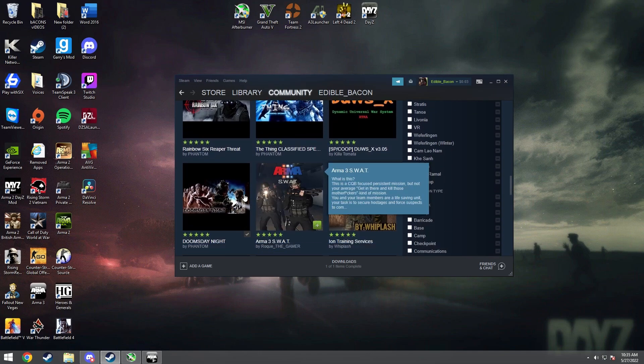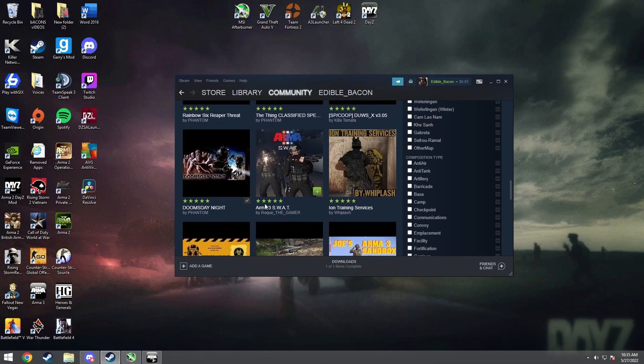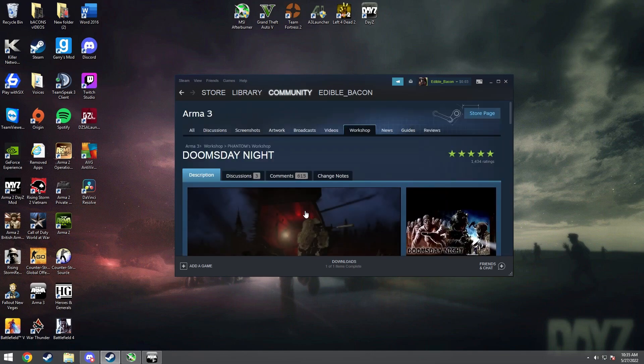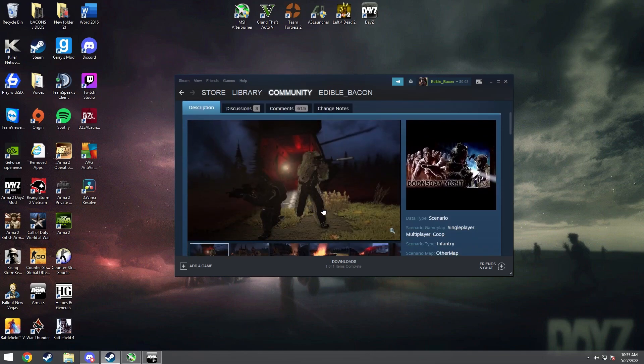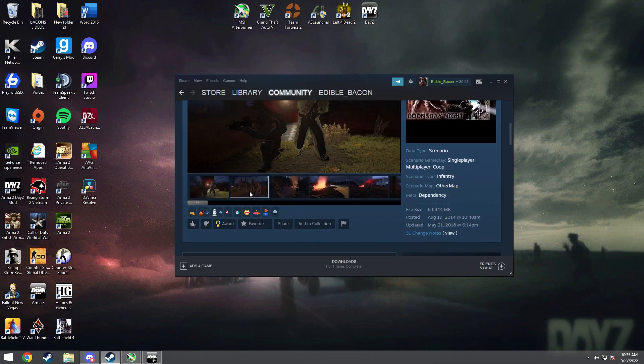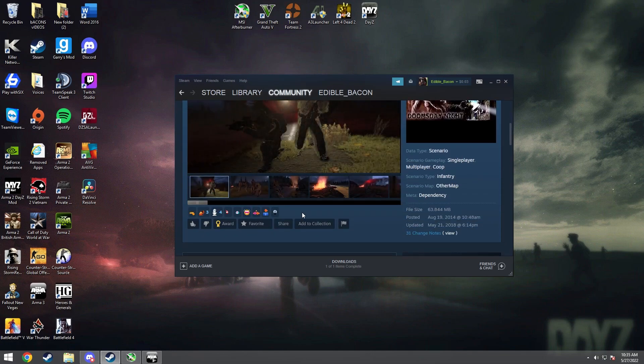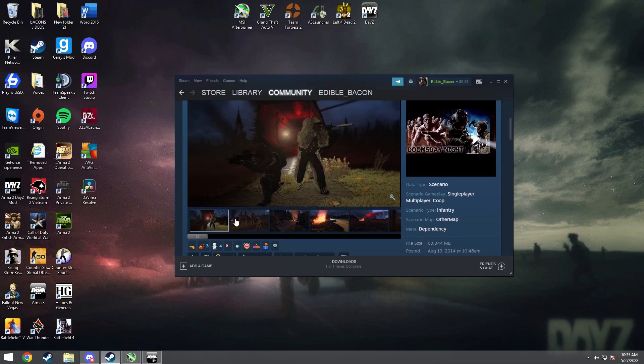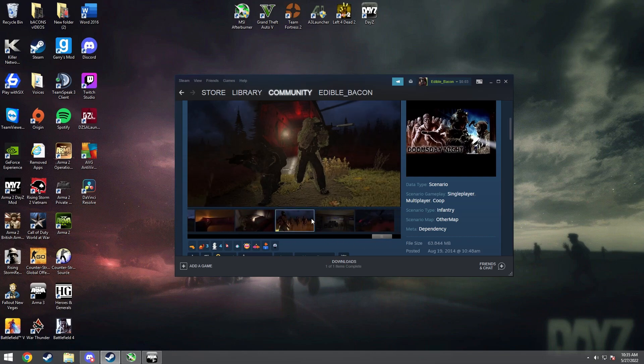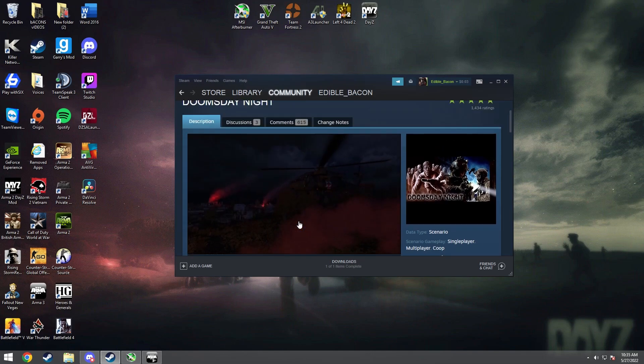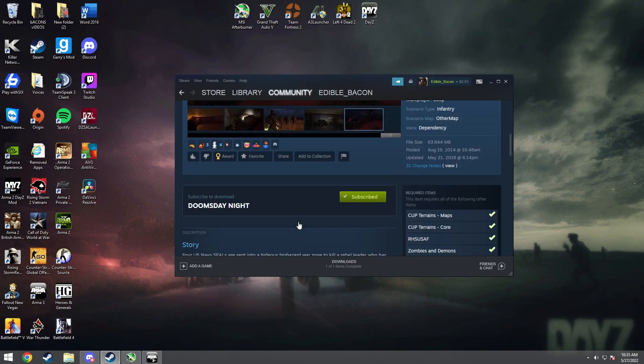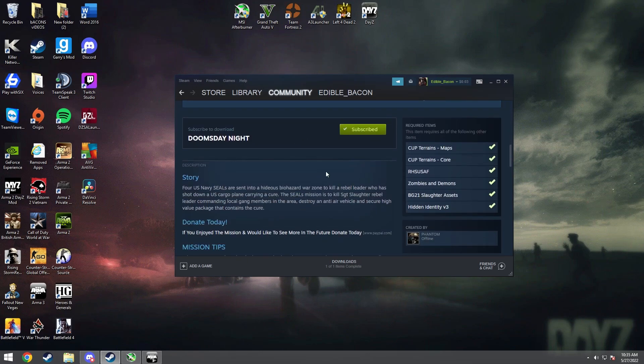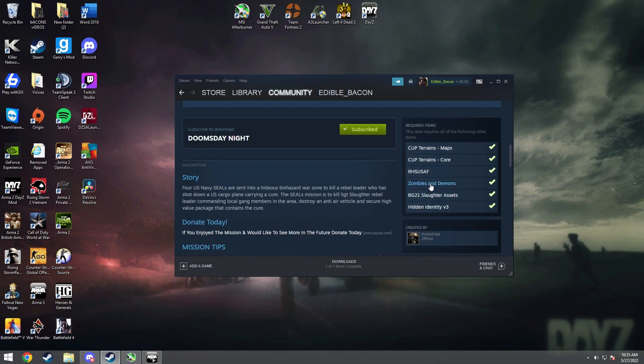So once you're here you can just scroll down, keep scrolling until you find something that might pique your interest. For example, I'm just going to choose Doomsday Night. All right, so this looks pretty good. A lot of times the creators will actually have a video of how to download all the mods and get it playing, but this one doesn't. But you could see little pictures. Then if you scroll down a little bit more you'll see the subscribe button and you'll also see a list of the mods required for this scenario.